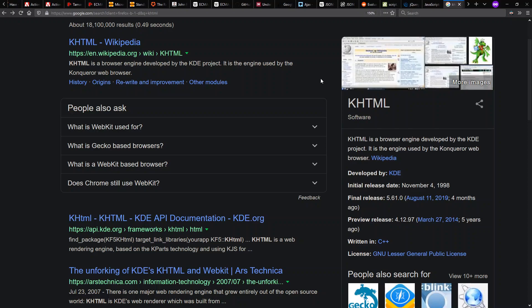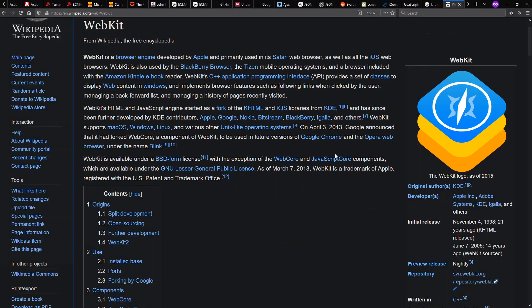originally designed for the KDE desktop environment in 1998. In early 2000s, this open source engine is forked by Apple and released as WebKit in open source form in 2005.